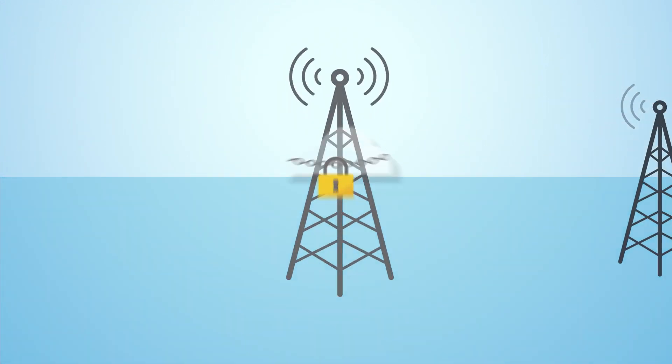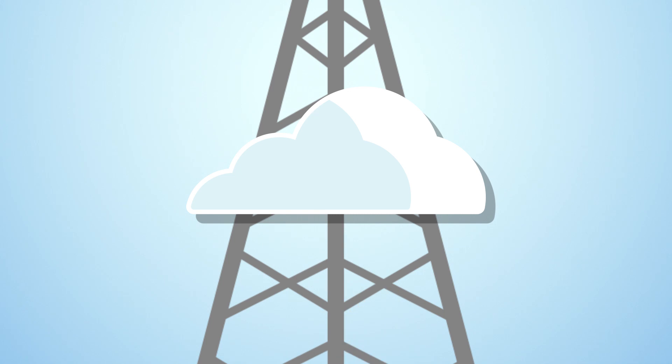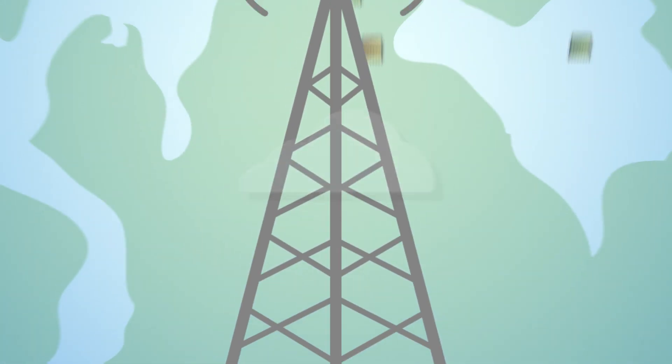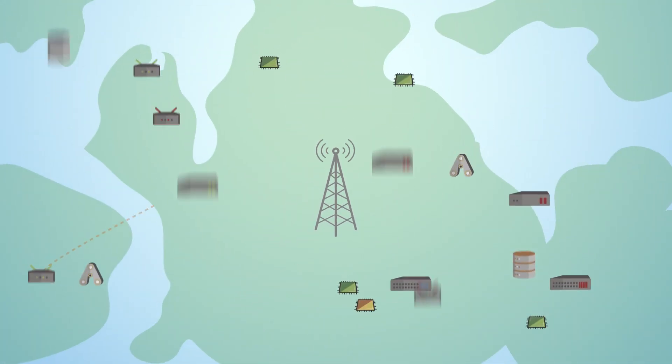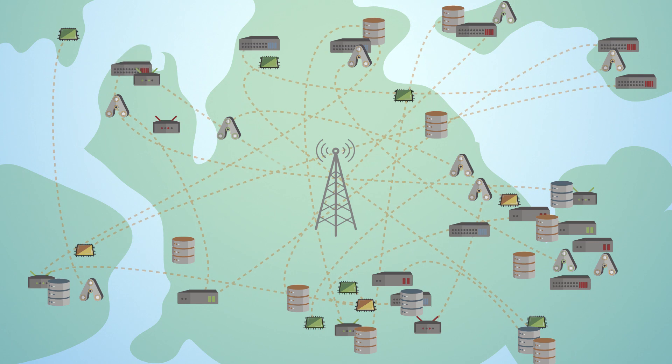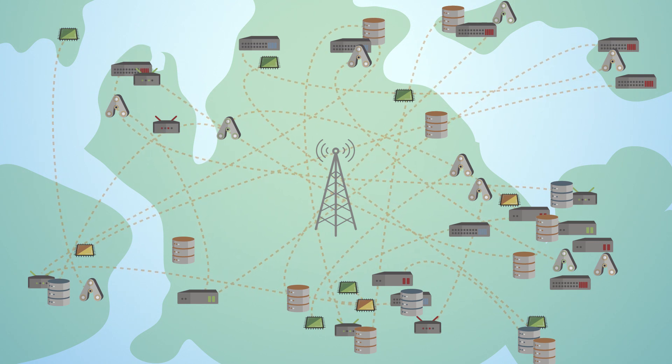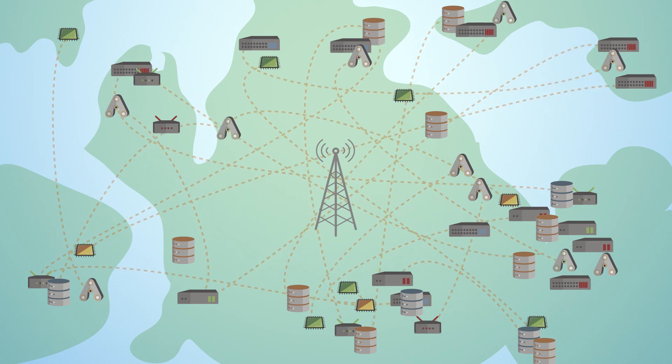Gone are the days of vendor lock-in. Today's carriers are integrating physical and virtual devices from multiple vendors to create comprehensive and flexible digital network infrastructures.